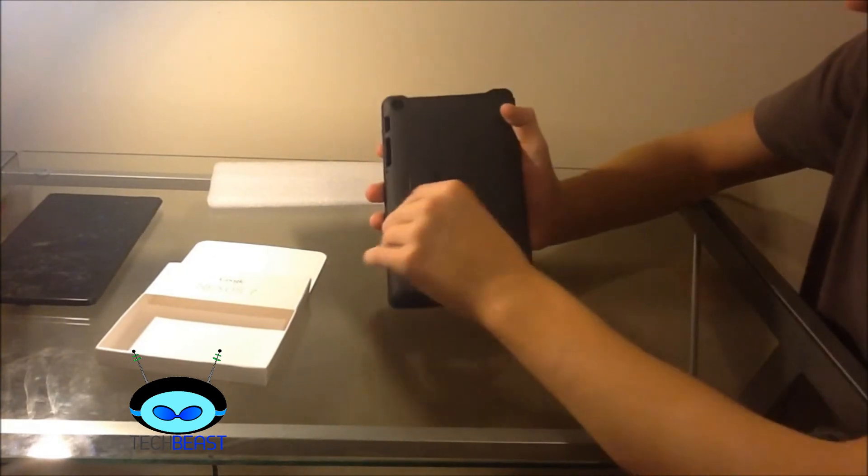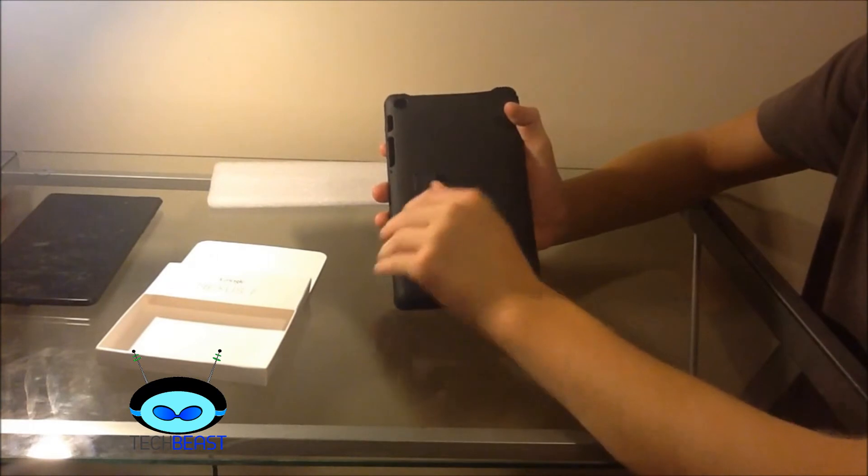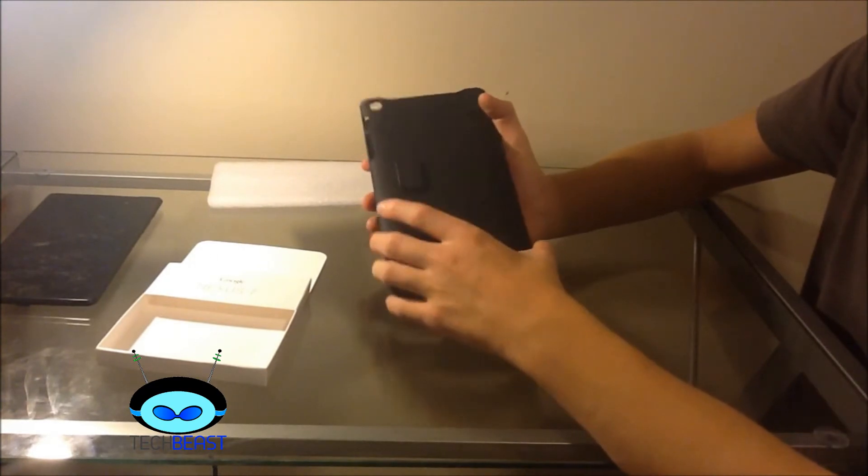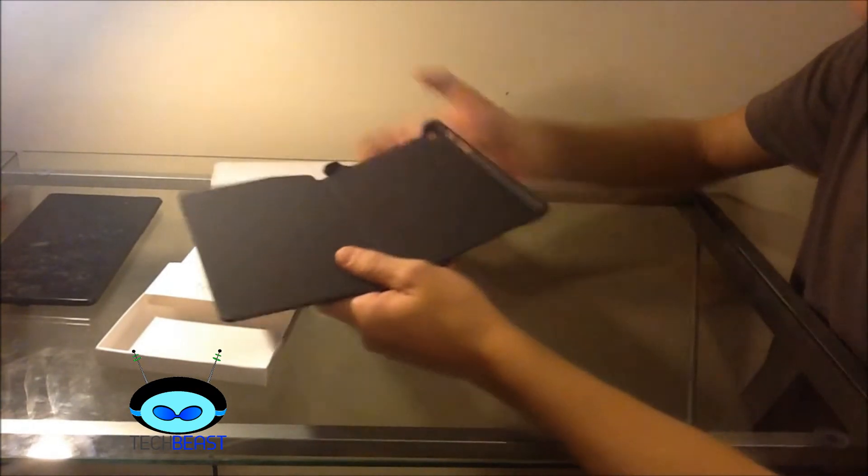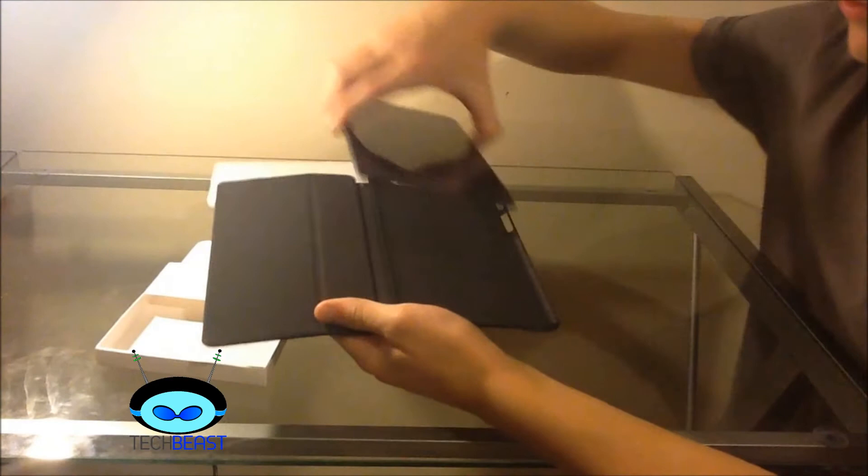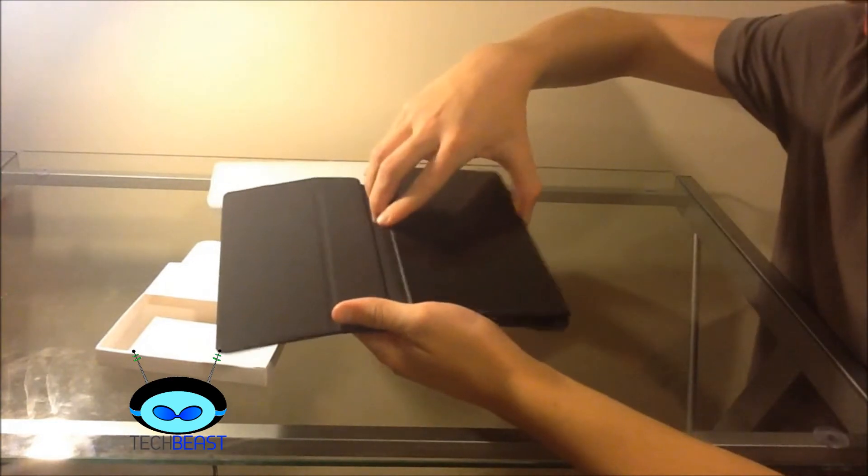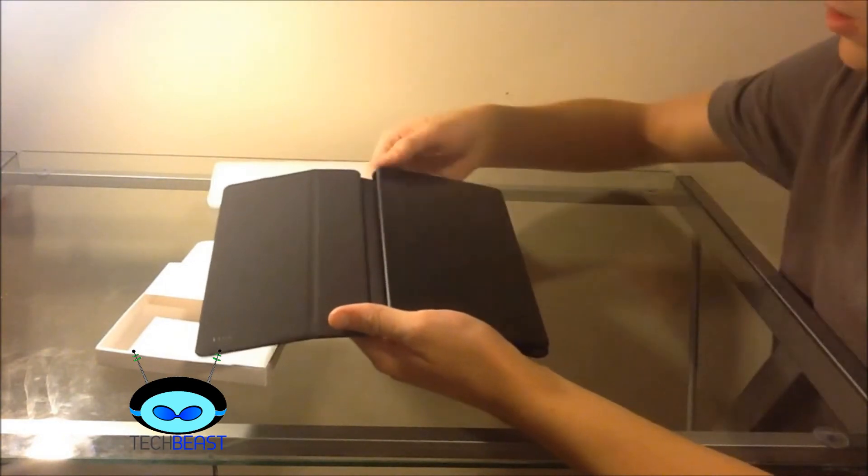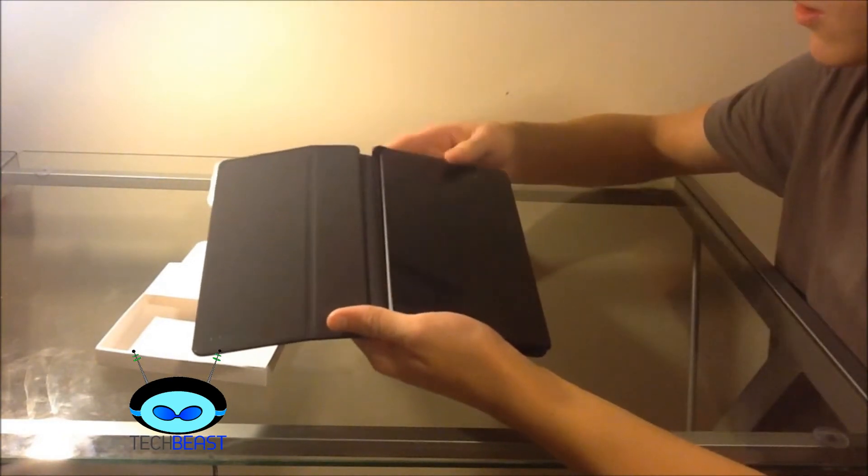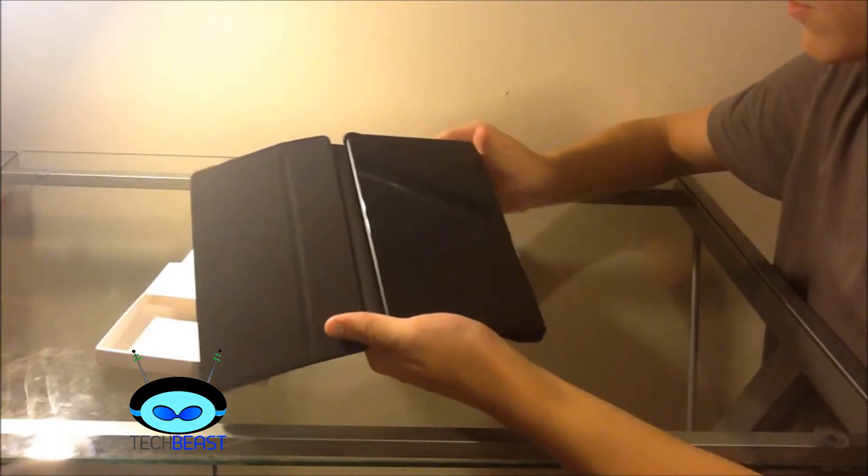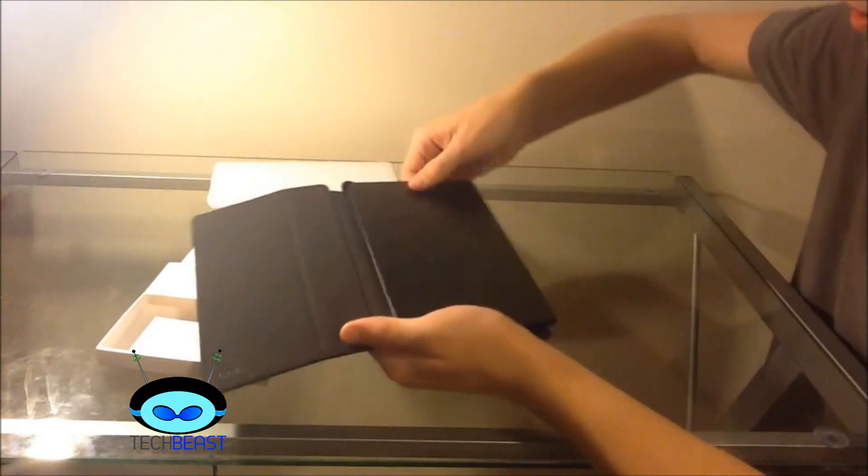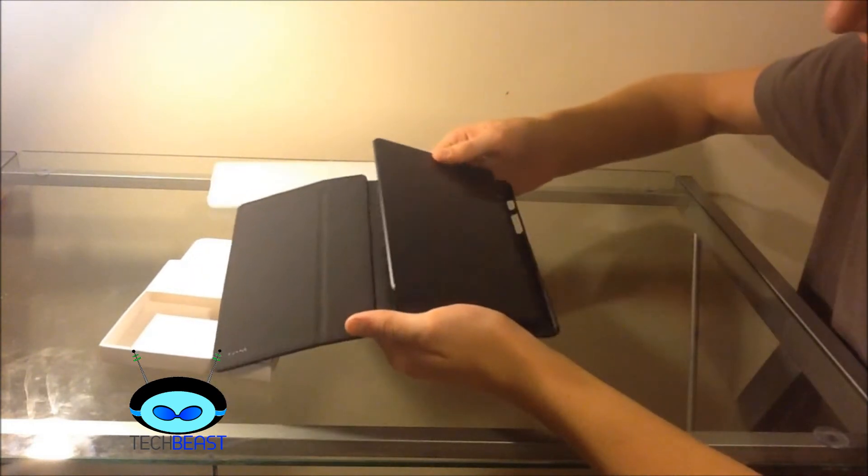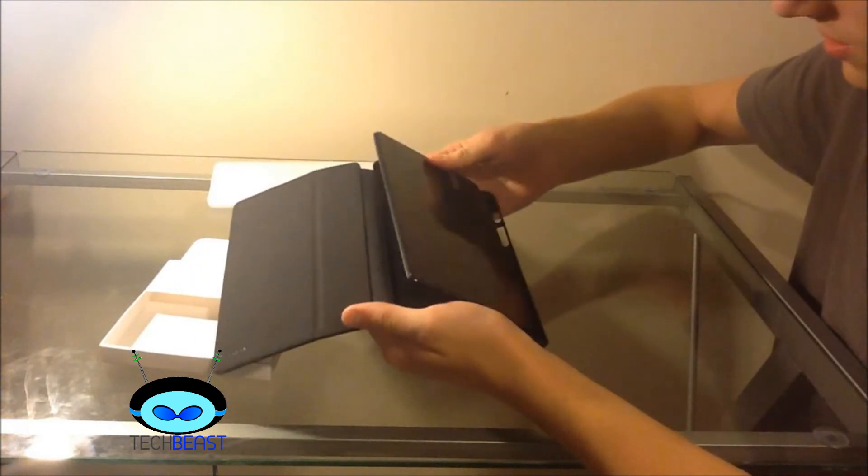Then on the back you have this to sit it in. So now I'm just going to take my Google Nexus 7 and I'm just going to kind of form fit it in there. This is kind of hard to get in.